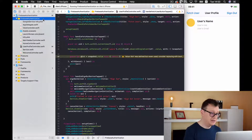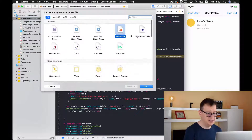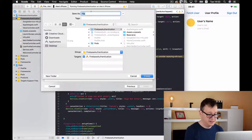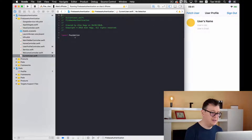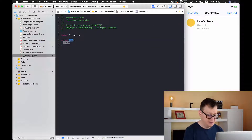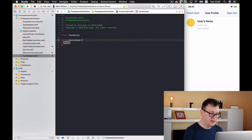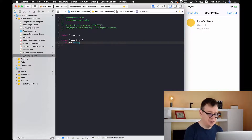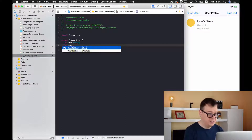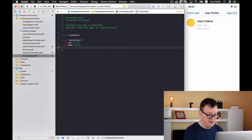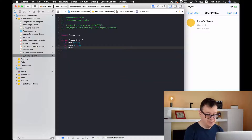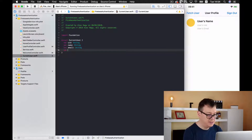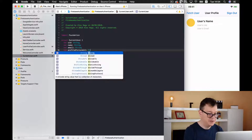We'll create a new Swift file with a struct for our user model. Inside here our fields will be: uid of type String, name of type String, email of type String, and finally a profileImageURL of type String.